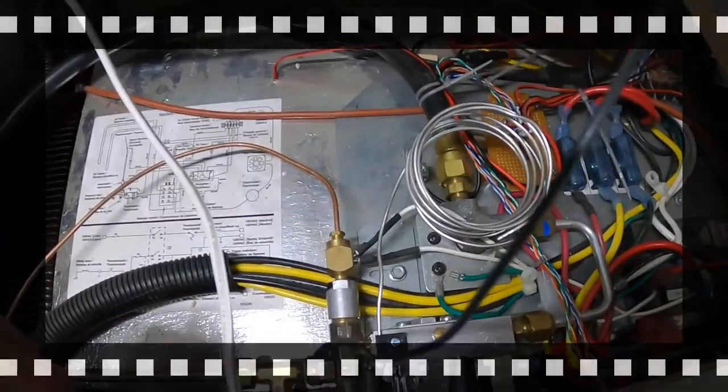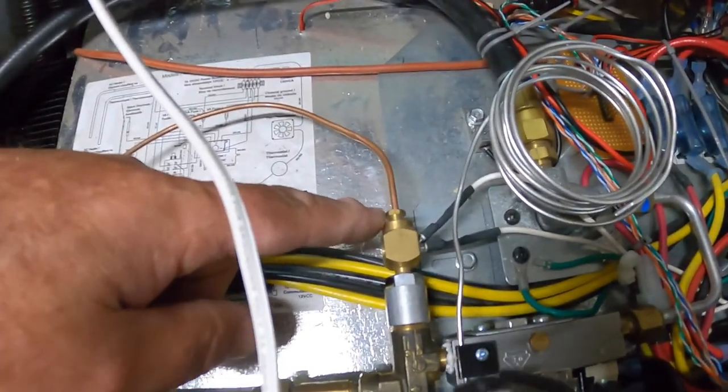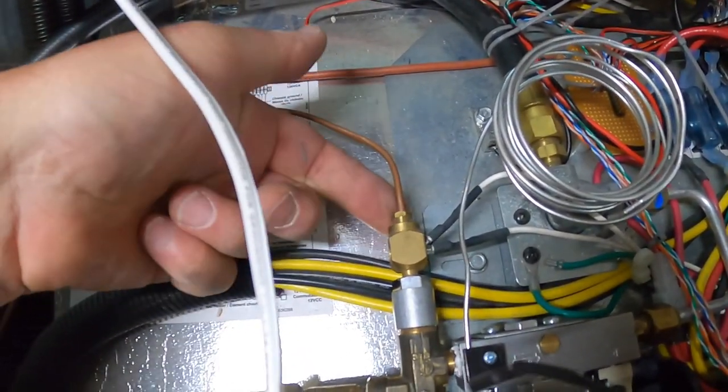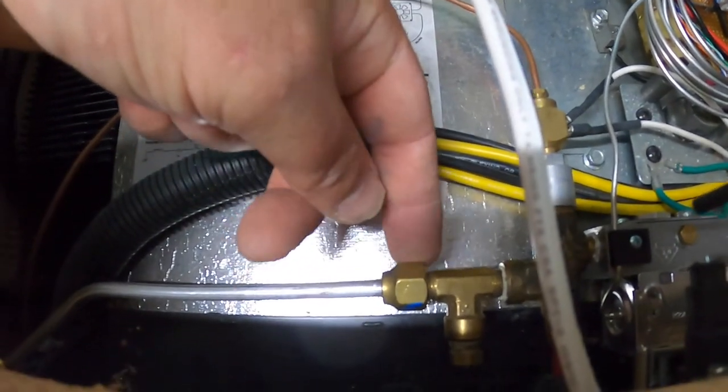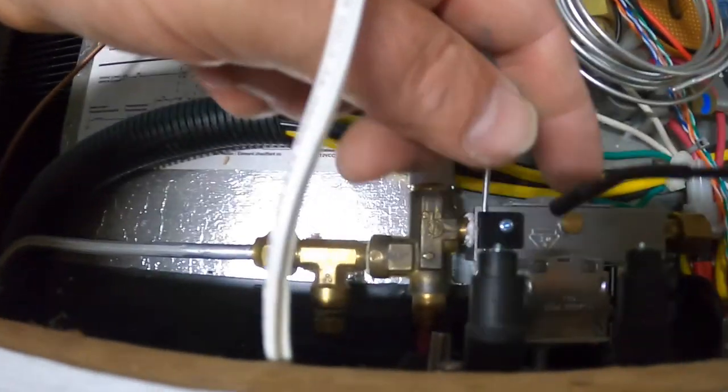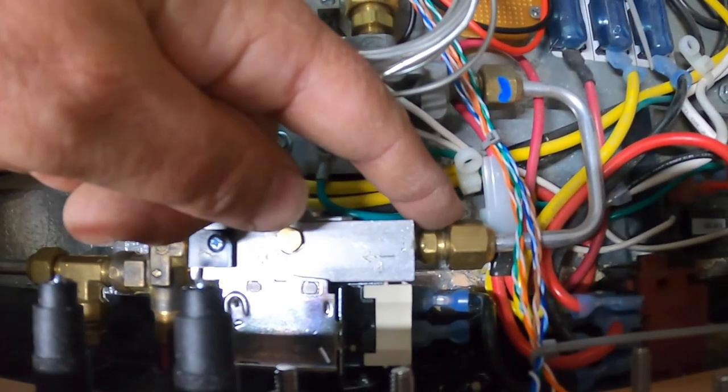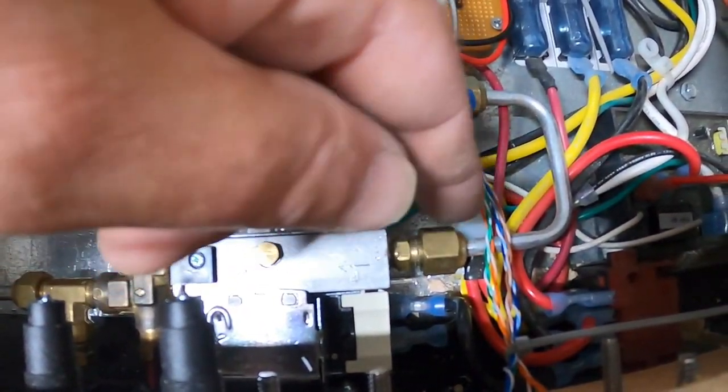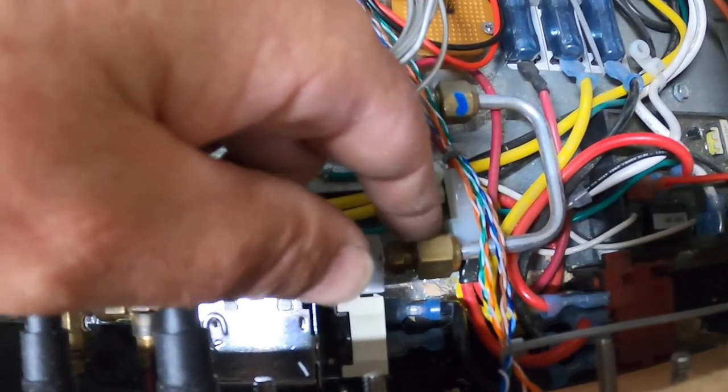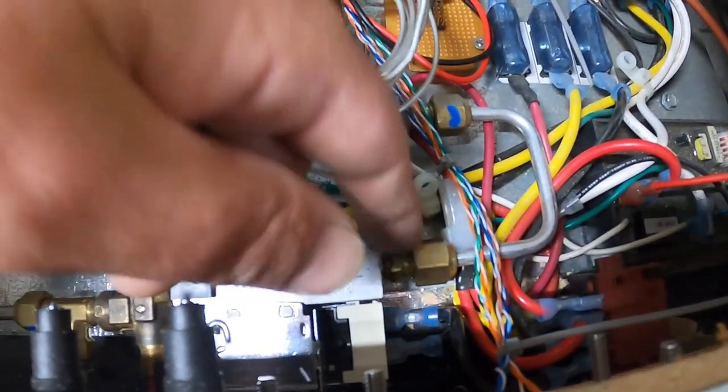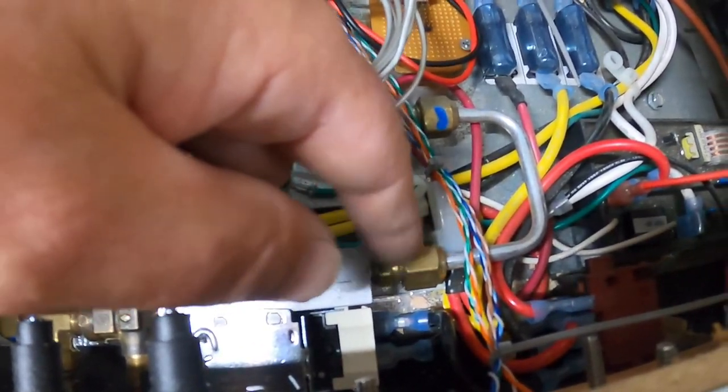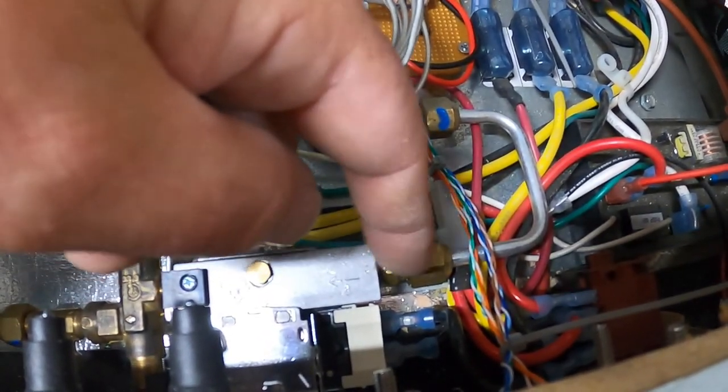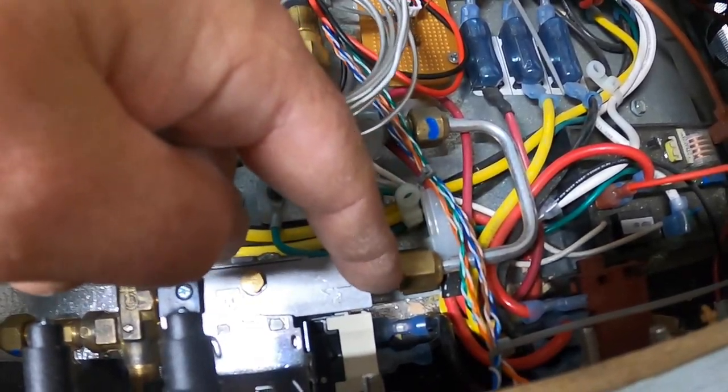Okay. We're getting close. I have the pilot sensor connected. I have the burner line connected, the output. I have the input connected. Those need to be fairly tight. Again, don't strip them out, but fairly tight. The next thing I'm going to do just before I start testing this guy is I'm going to put a couple of drops of soap here,